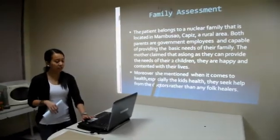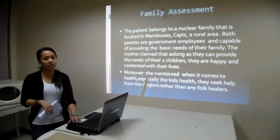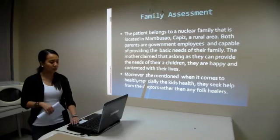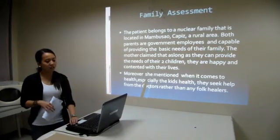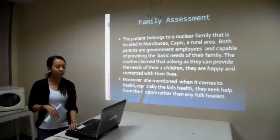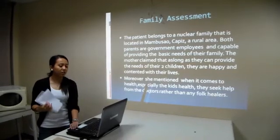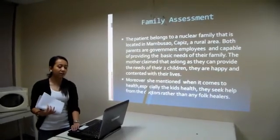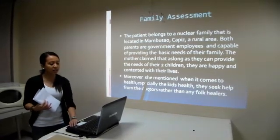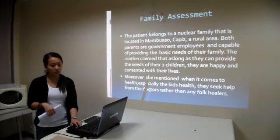Under the family assessment, I found that the patient belongs to a nuclear family located in Mambusao, Capiz, which is a rural area. Both parents are government employees and capable of providing the basic needs of their family. The mother claimed that as long as they can provide for their two children, they are happy and contented. She also mentioned that when it comes to health, especially the kids' health, they seek help from doctors rather than any folk healers.